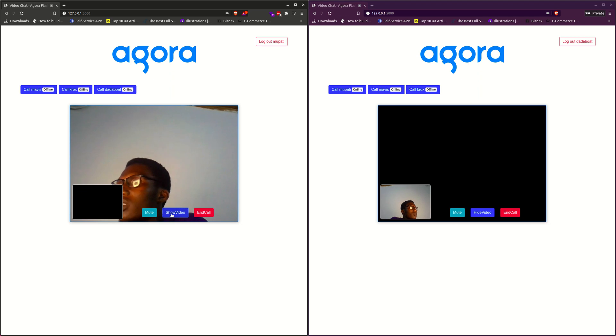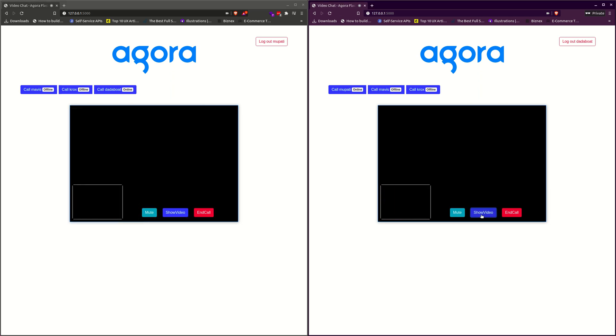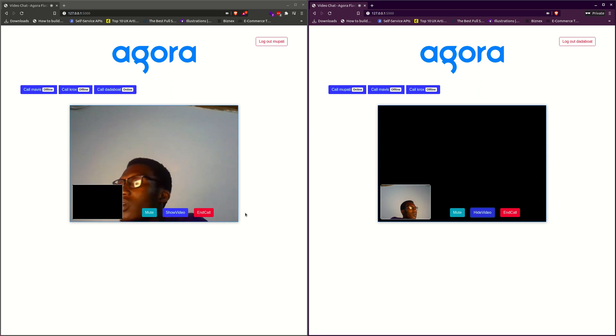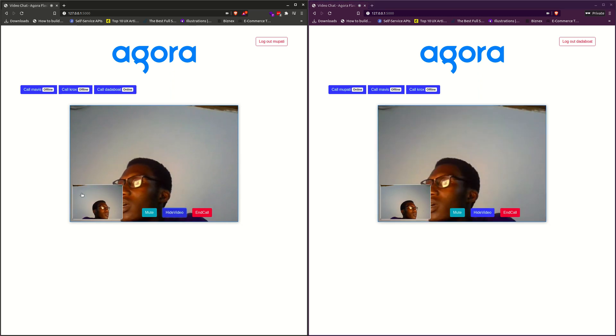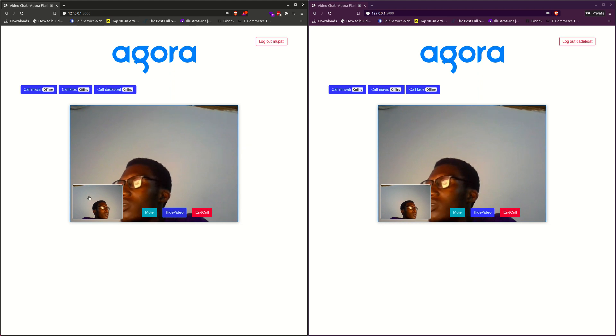I can hide the video. You can also hide this video. The local user is shown on the small screen, and the remote user is shown on the larger size.